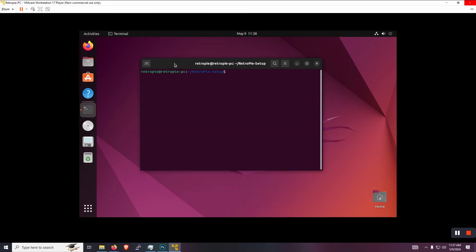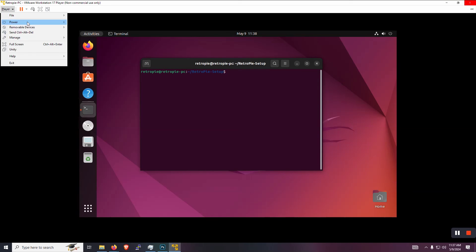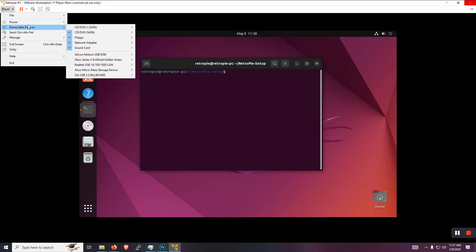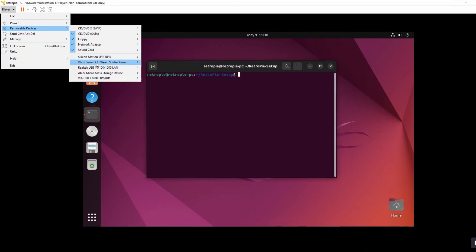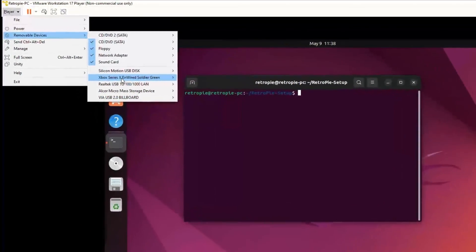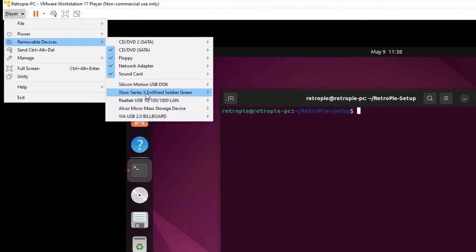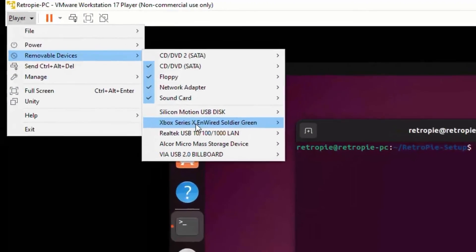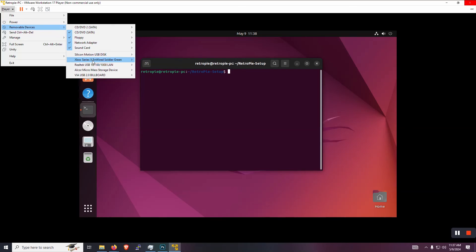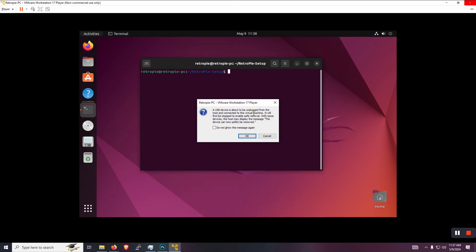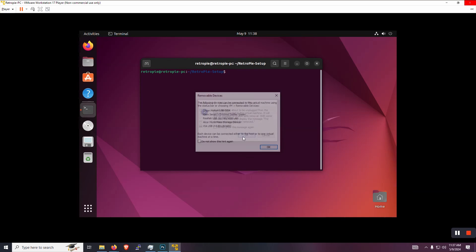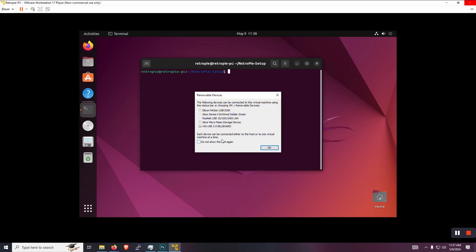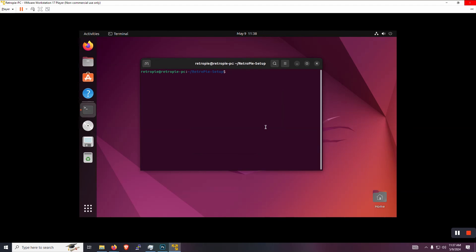So plug in your USB game pad to your PC. Okay. And then you're going to come up to player, removable devices. And then for me, it's going to be this Xbox series USB game pad. And we're going to say, yes, disconnect from the host and now connect to this virtual machine. So that's all you have to do to get your game pad connected. So now we can come back to the terminal, launch emulation station again.